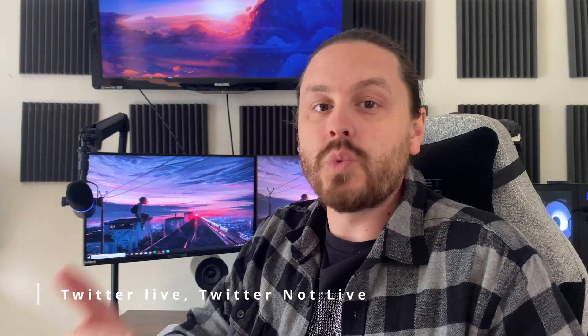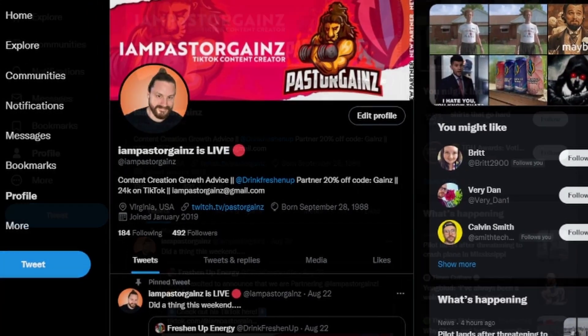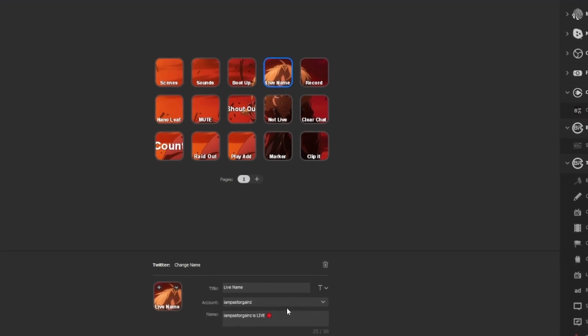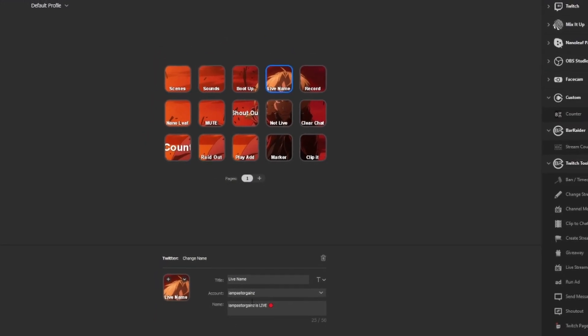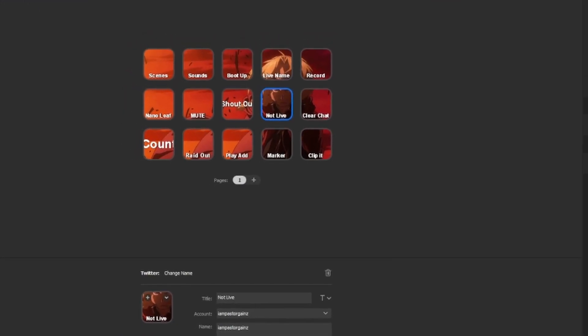The first button I'm going to talk about is a two-for-one: your Twitter live and Twitter not-live notifications. You can switch your live name and your not-live name on Twitter with the Stream Deck by one push of a button. It's super simple — all you have to do is connect your Twitter to the Stream Deck, put in what your live name and not-live name are going to be, and you can switch back and forth after you save them.